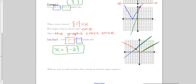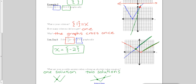So what are the possible answers when solving an absolute value equation? You can have one solution if your graphs cross one time. You can have two solutions if your graphs cross twice. Or you can have no solution if the two graphs never touch each other. Make sure that you've looked out far enough that the graphs won't cross outside of your window.